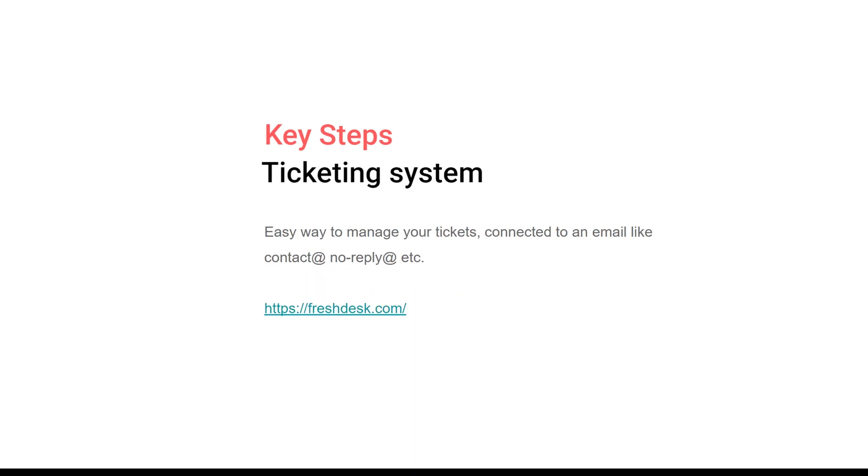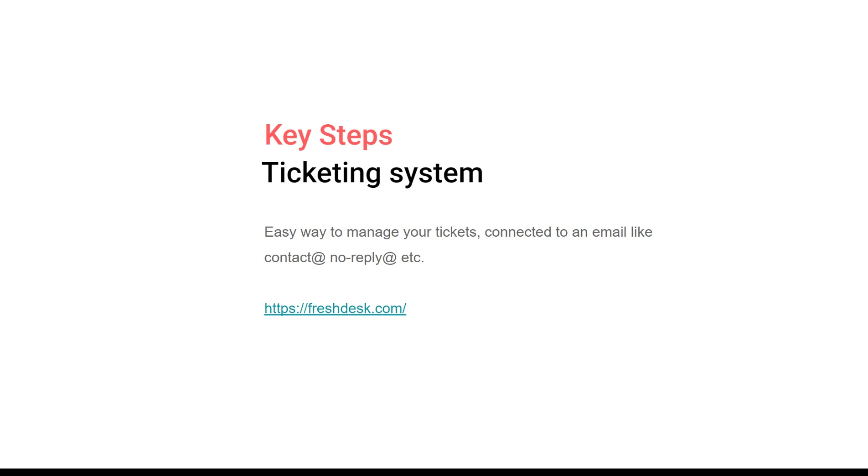The other thing is a ticketing system. It's great to have a way for your email to be connected with something like that. When you receive notifications to your contact or no-reply, get these responses to some kind of ticketing system. A free one is Fresh Desk. Fresh Desk is pretty cool - you can sign up for free, connect your email with it, and receive all the emails there.